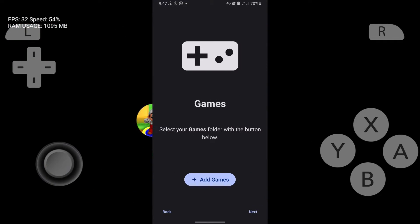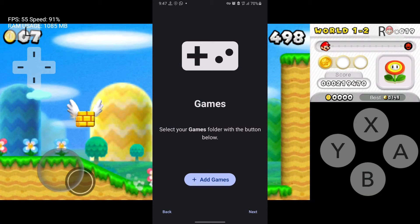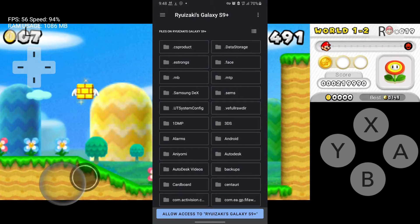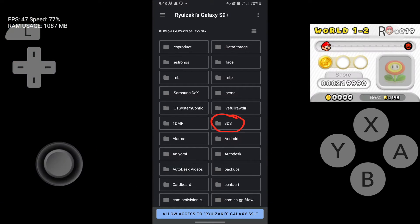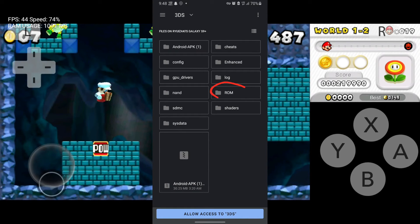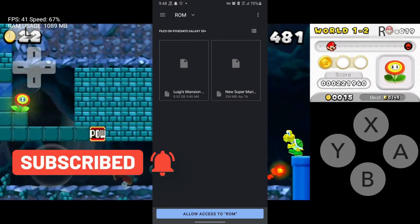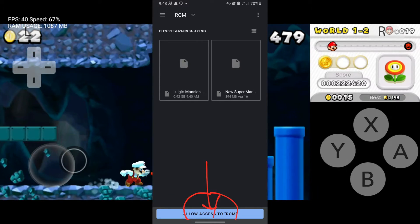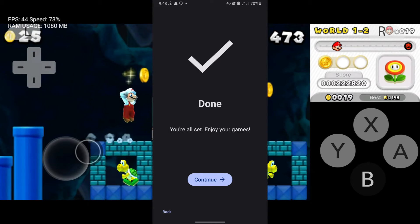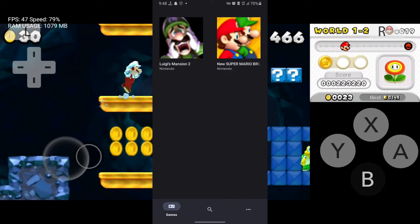It says 'Complete', so press 'Next'. Now you need to set the game folder — this is the folder that contains your 3DS game files. Locate the folder where your games are stored, select it, and press 'Allow access'. Then press 'Next', and when it says 'Done', press 'Continue'.